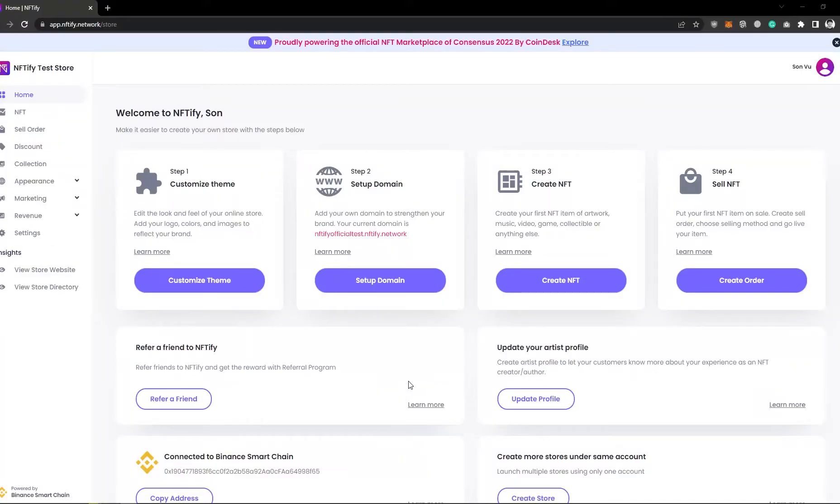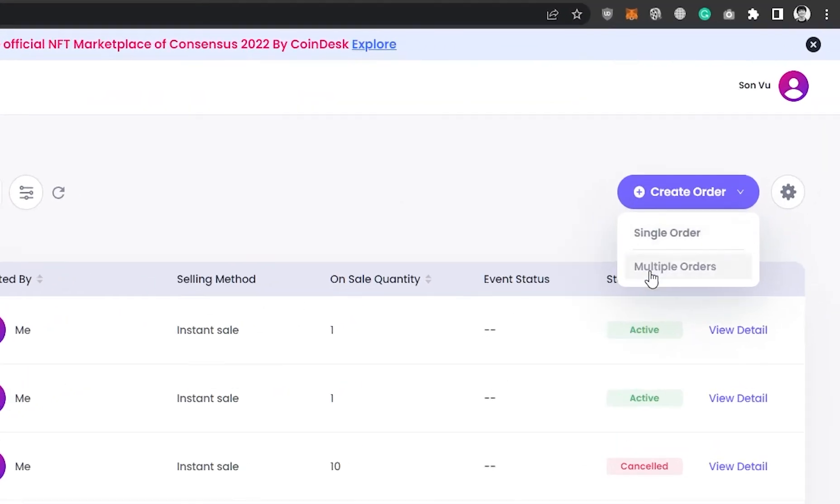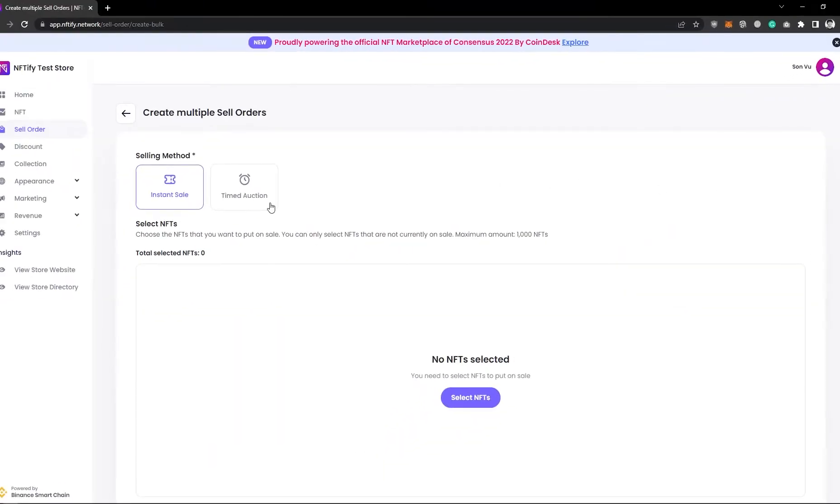To start listing multiple NFTs for sale, first, go to Sell Orders, Create Multiple Orders. In the next screen that follows, choose your preferred selling method.